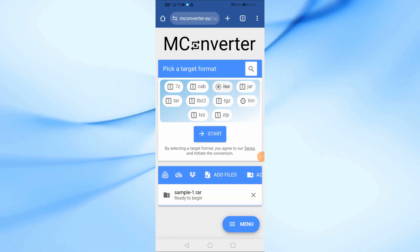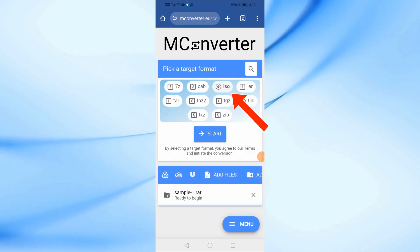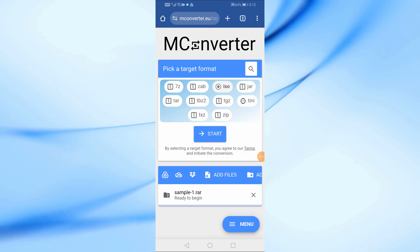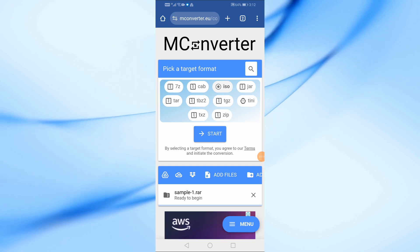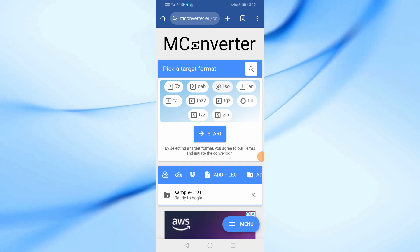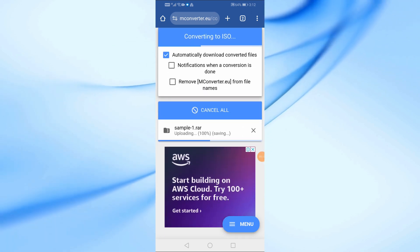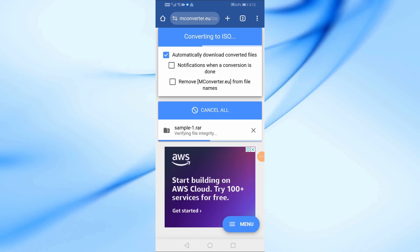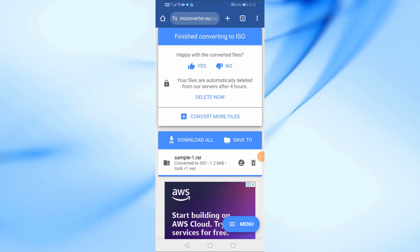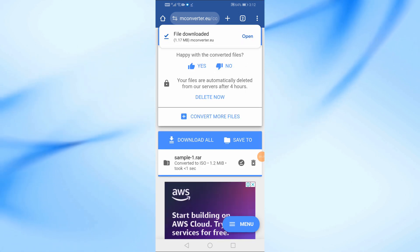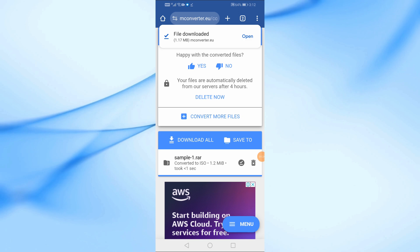After uploading, select ISO as the output format. Then, press start to begin the conversion. The tool will now process your file and once it's done, the ISO file will be available for download and save it to your phone.